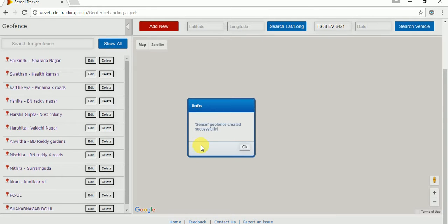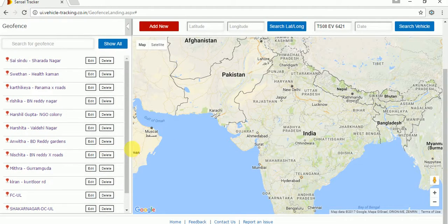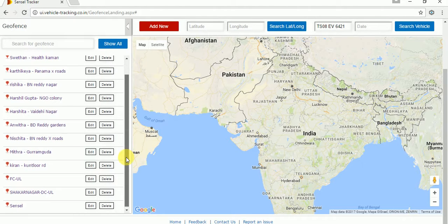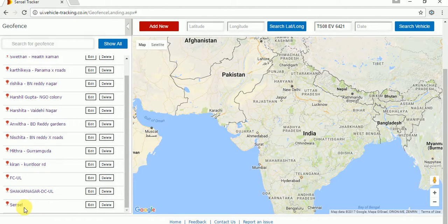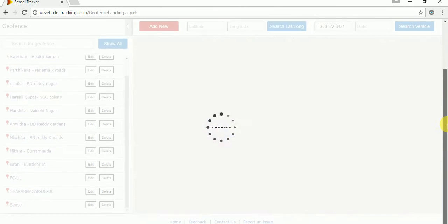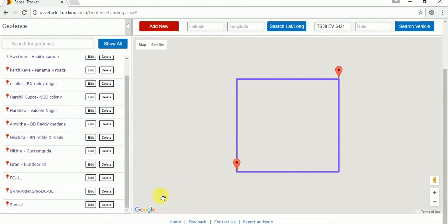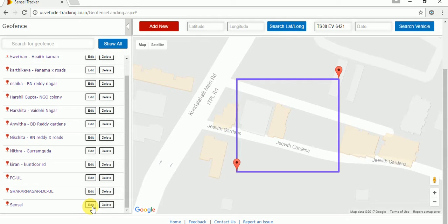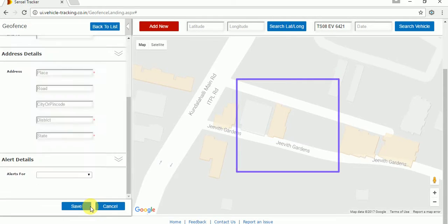We have successfully created a geofence. On the left-hand side, you can see the geofence we have created — it is listed out. If you want to view the geofence, just click on the sensor name and it will display the geofence. If you want to edit the geofence, click on the edit button and you can edit it.